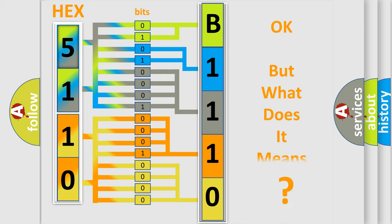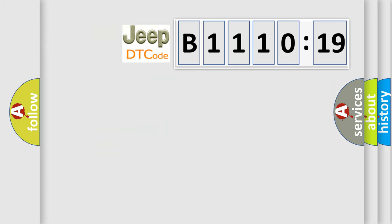The number itself does not make sense to us if we cannot assign information about what it actually expresses. So, what does the diagnostic trouble code B1110:19 interpret specifically for Jeep car manufacturers?